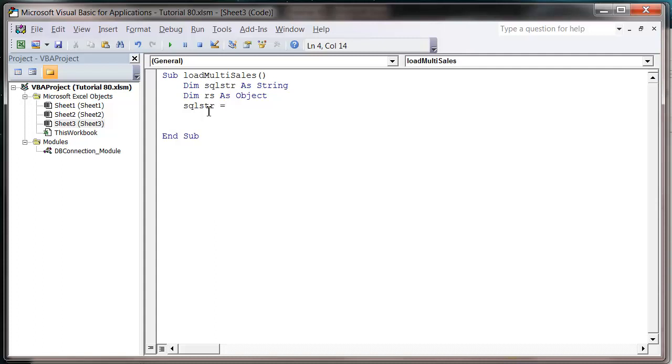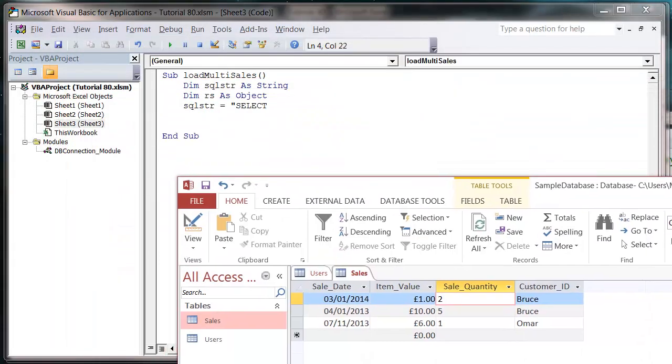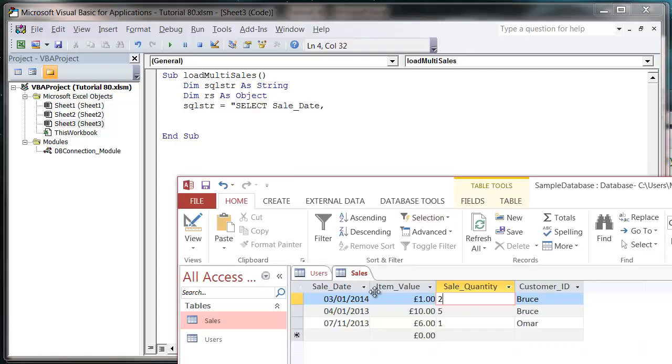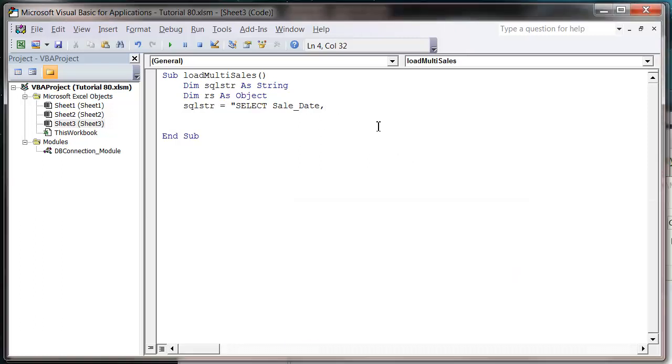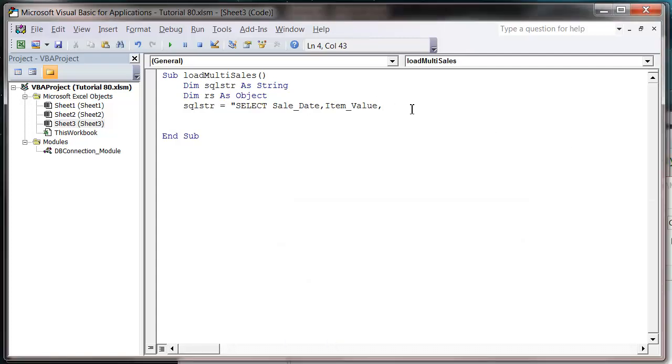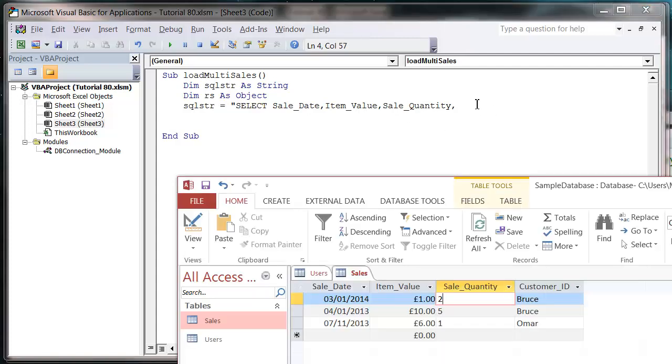So equals, and we start off the same as normal. So select, and then we want to select from our table. We want the sale date and the item value and the sale quantity. In fact, we just want all four of the fields. So customer ID.